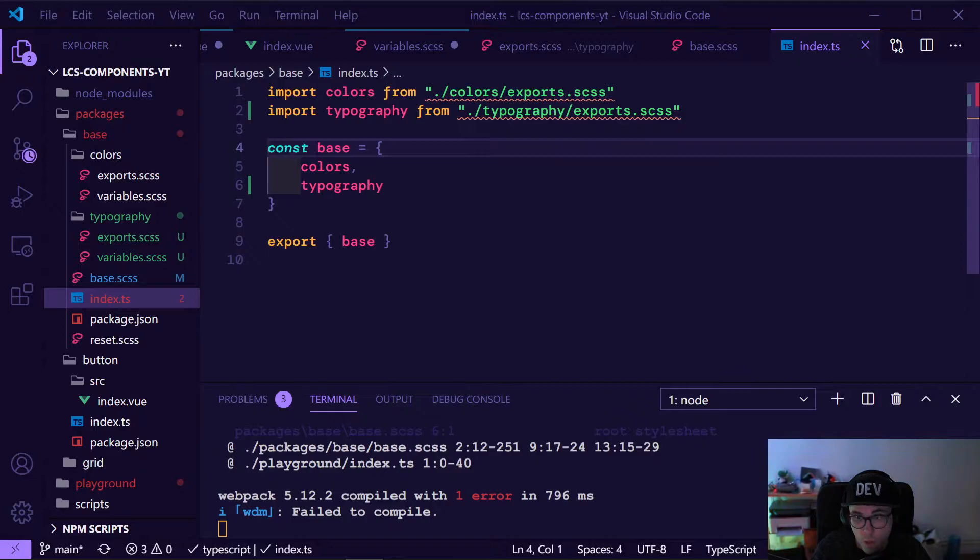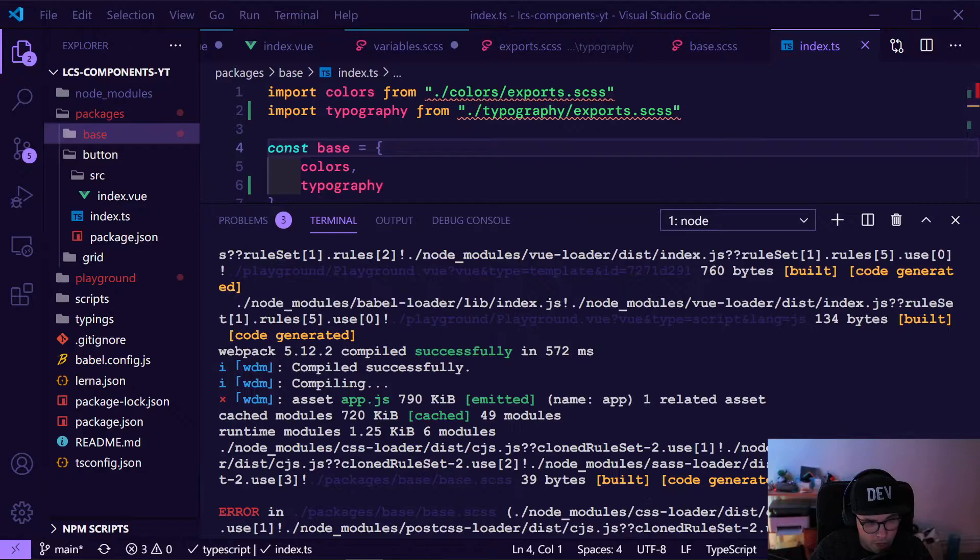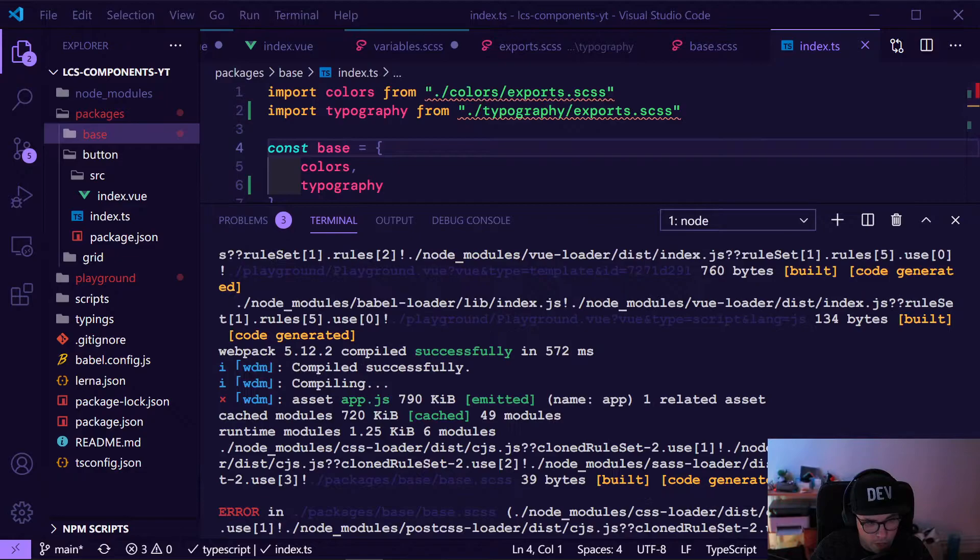Now we have something we can use in our button as a default font size and default font to use. So let's start — we can now think about first checking why our compiler failed.